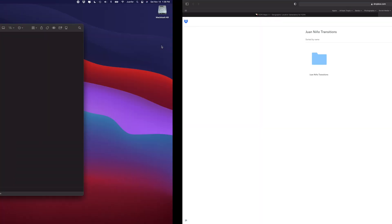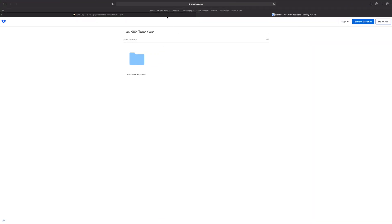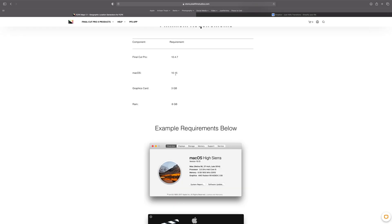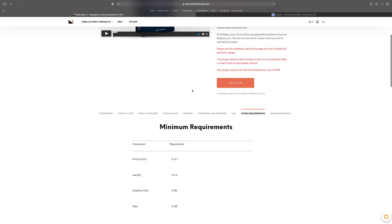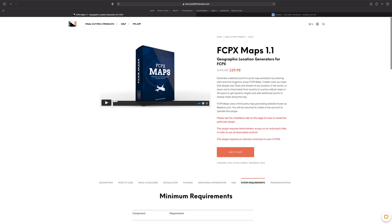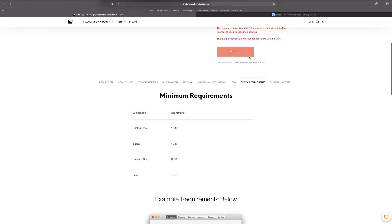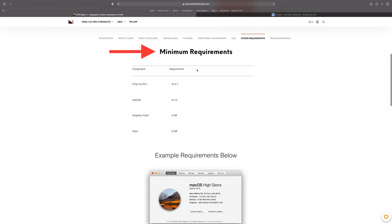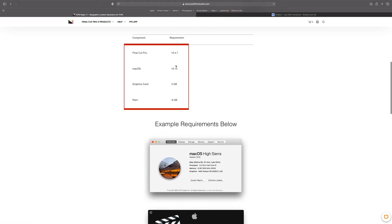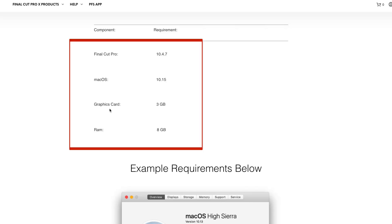First thing we want to do before we buy any plugin or we download any plugin is make sure our system can actually run the plugin. Just because your computer can run Final Cut Pro, it doesn't mean it can run every single plugin. I have an example here from Pixel Films, this is a map plugin. If I head down here into system requirements, minimum requirements, you guys can see that it's telling me I need a minimum graphics card of 3 gigabytes, RAM 8 gigabytes.